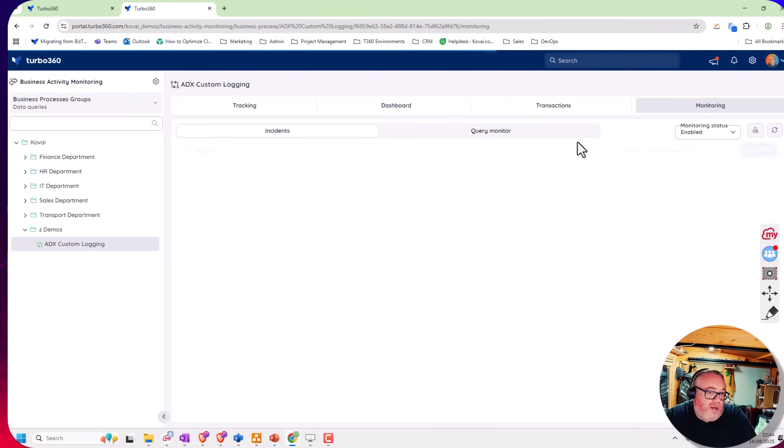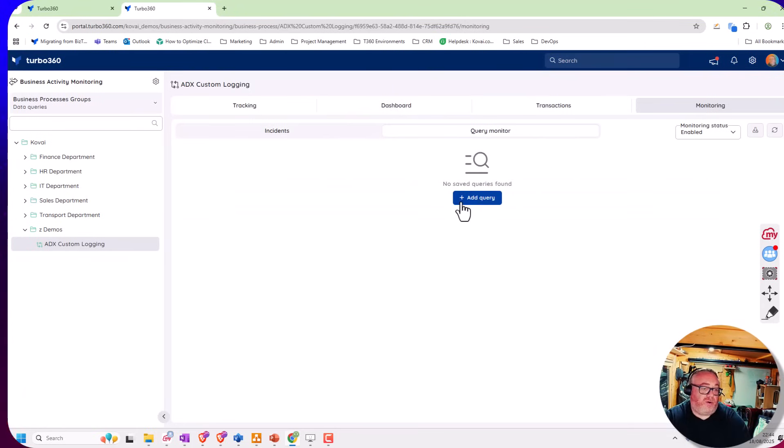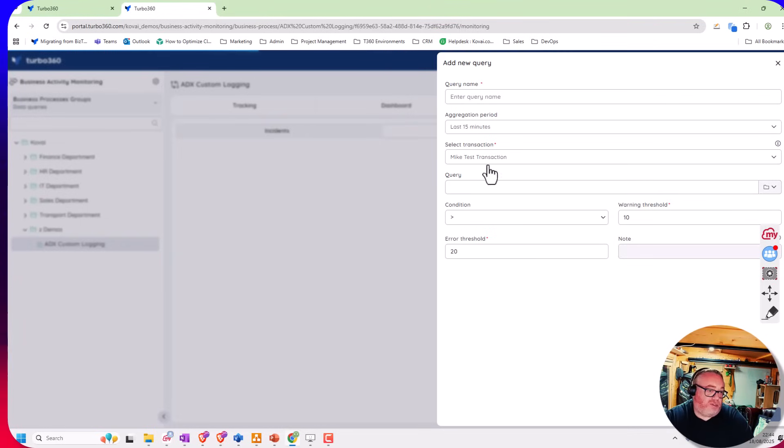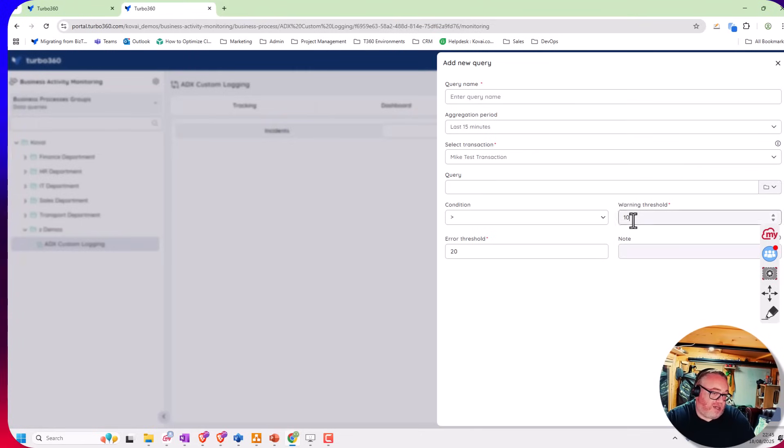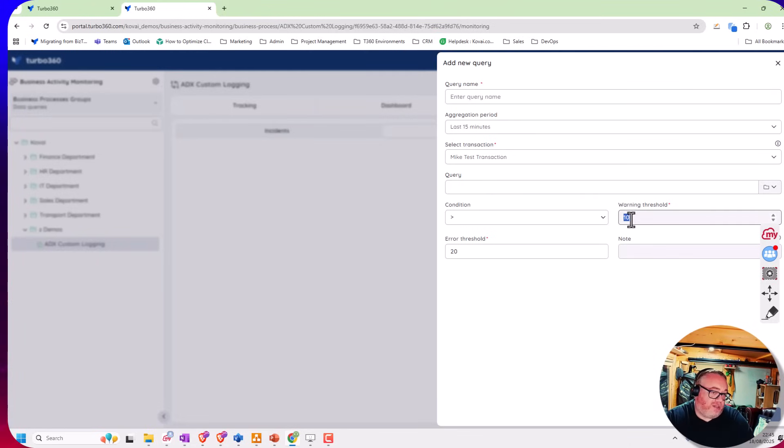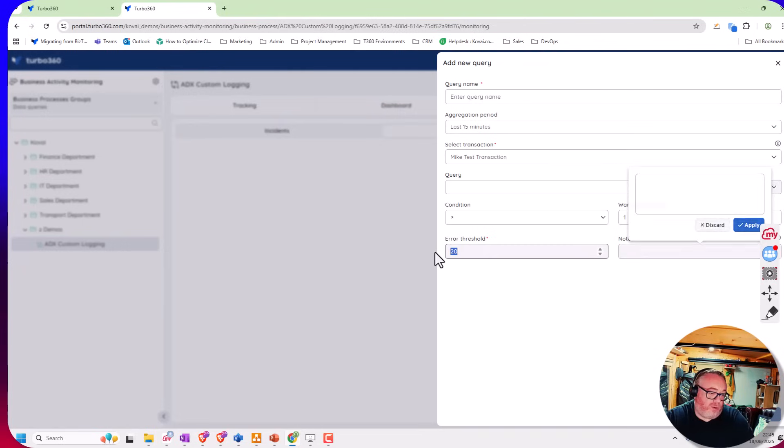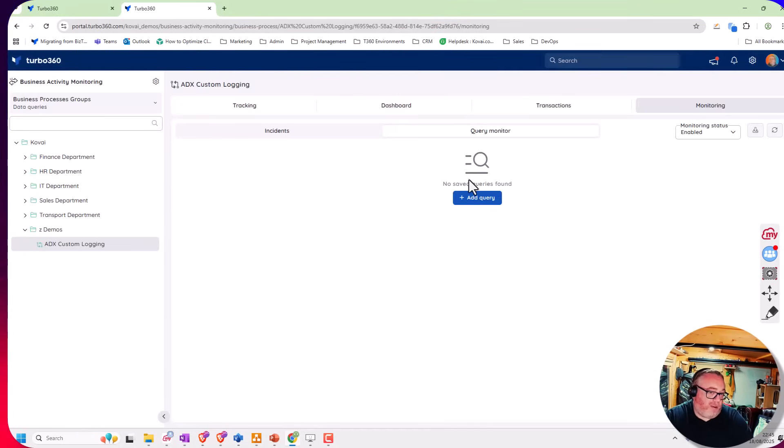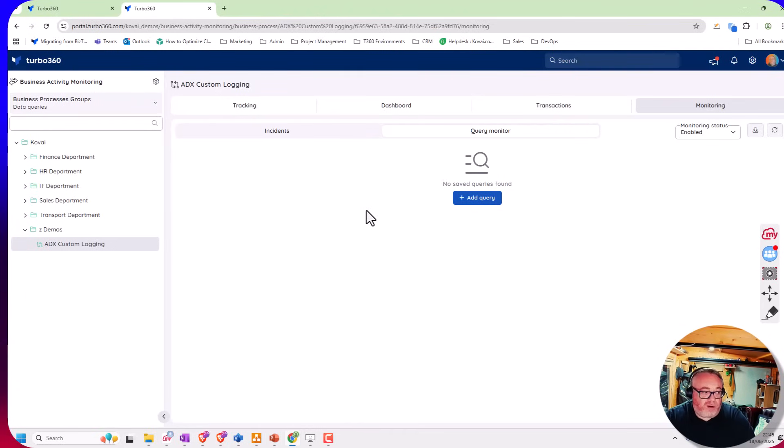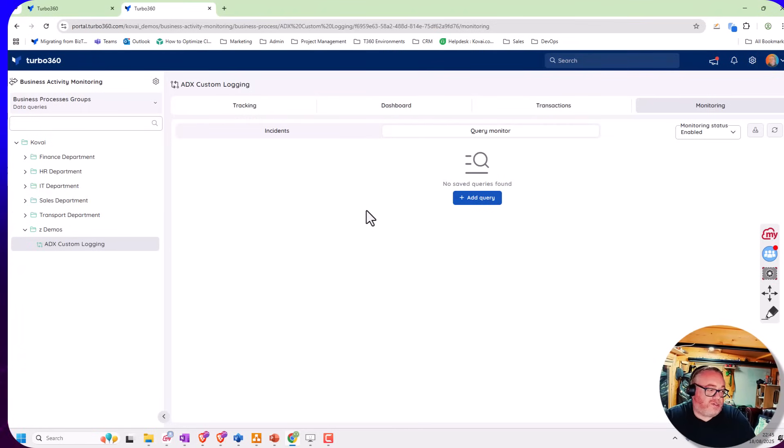We have the monitoring where we can create queries. I could create my own query from the transactions, maybe to get no errors in the last 15 minutes. I could say if the state equals failed, we'd get a result coming back. I could set it to raise a warning if there's more than one, or raise an error if there's more than five. I could put a note for the support person to tell them what the problem was and what they should do about it. I can add four or five queries for different conditions and raise alerts from there. At that point, we've created some nice, useful, easy-to-use functionality for our users to look at this business process.